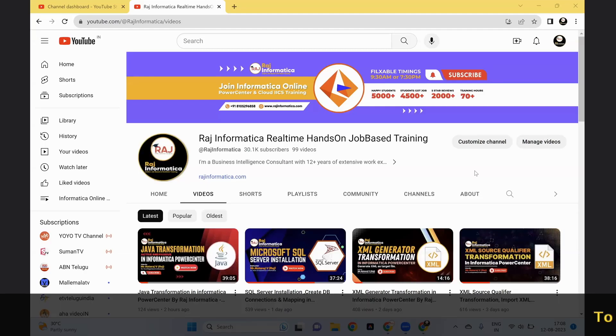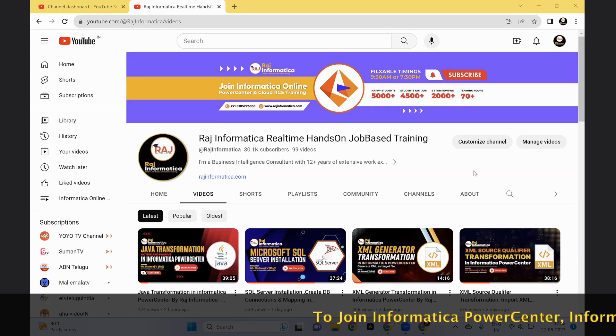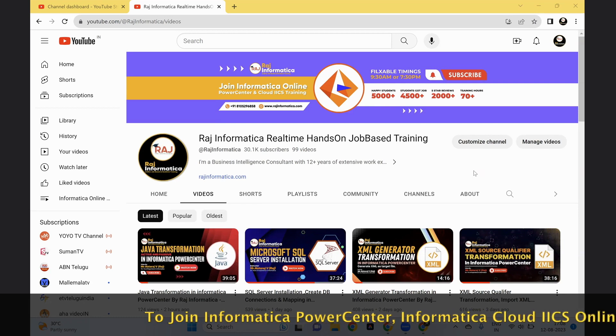Hello all, this is Rohini Nataraj from Raj Informatica. Hope you have already subscribed for the Raj Informatica channel. If not yet, please subscribe now.